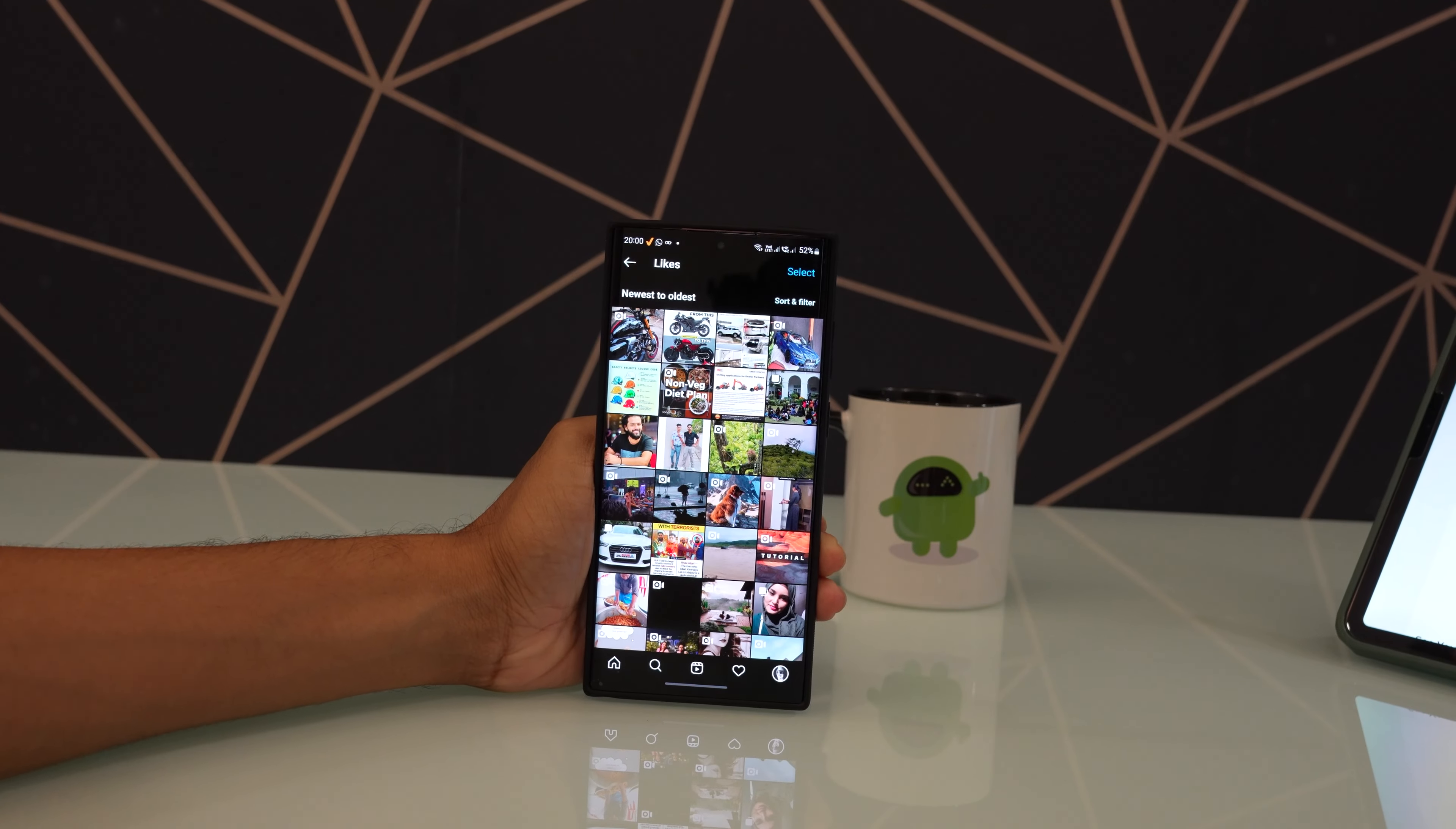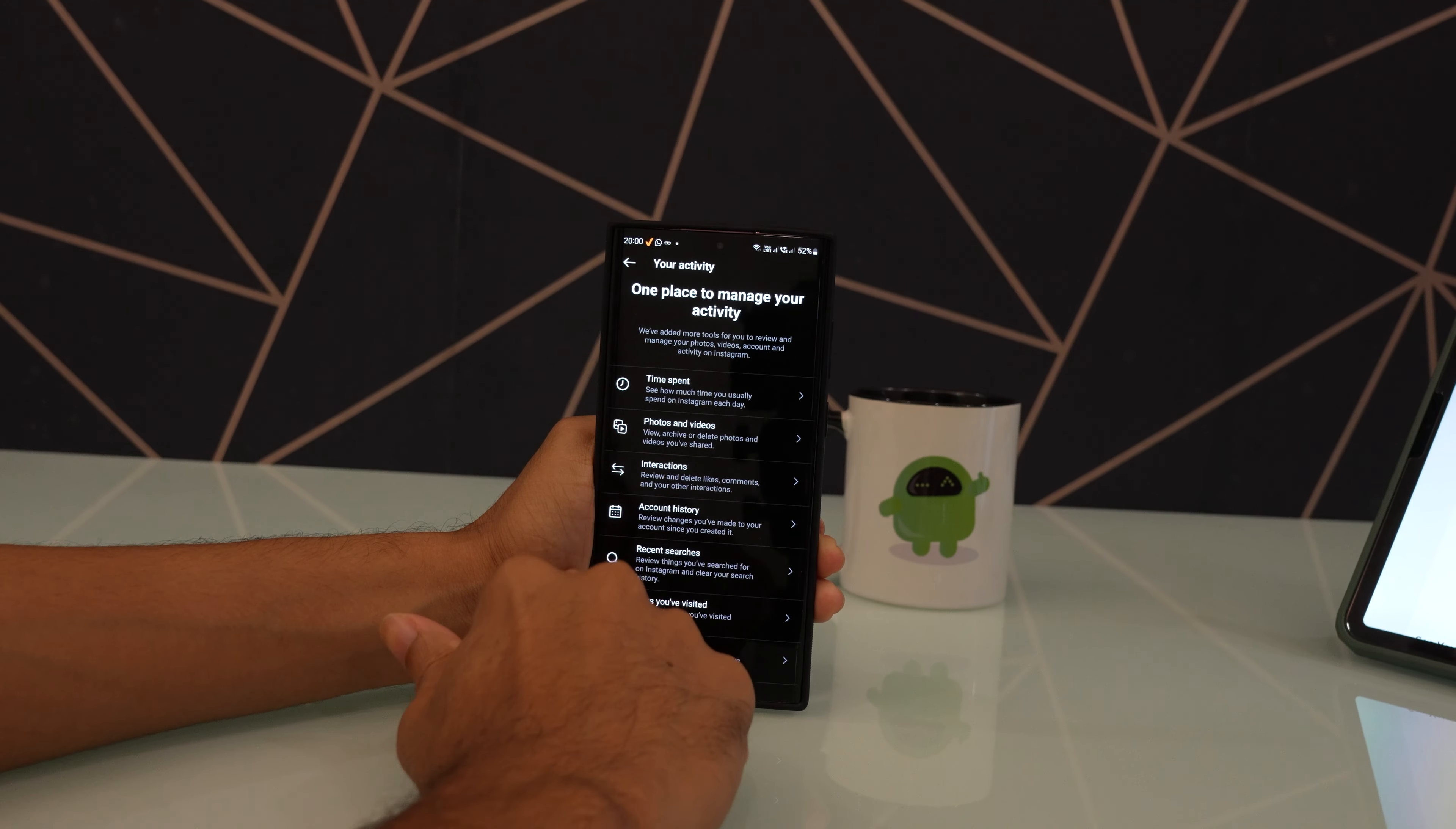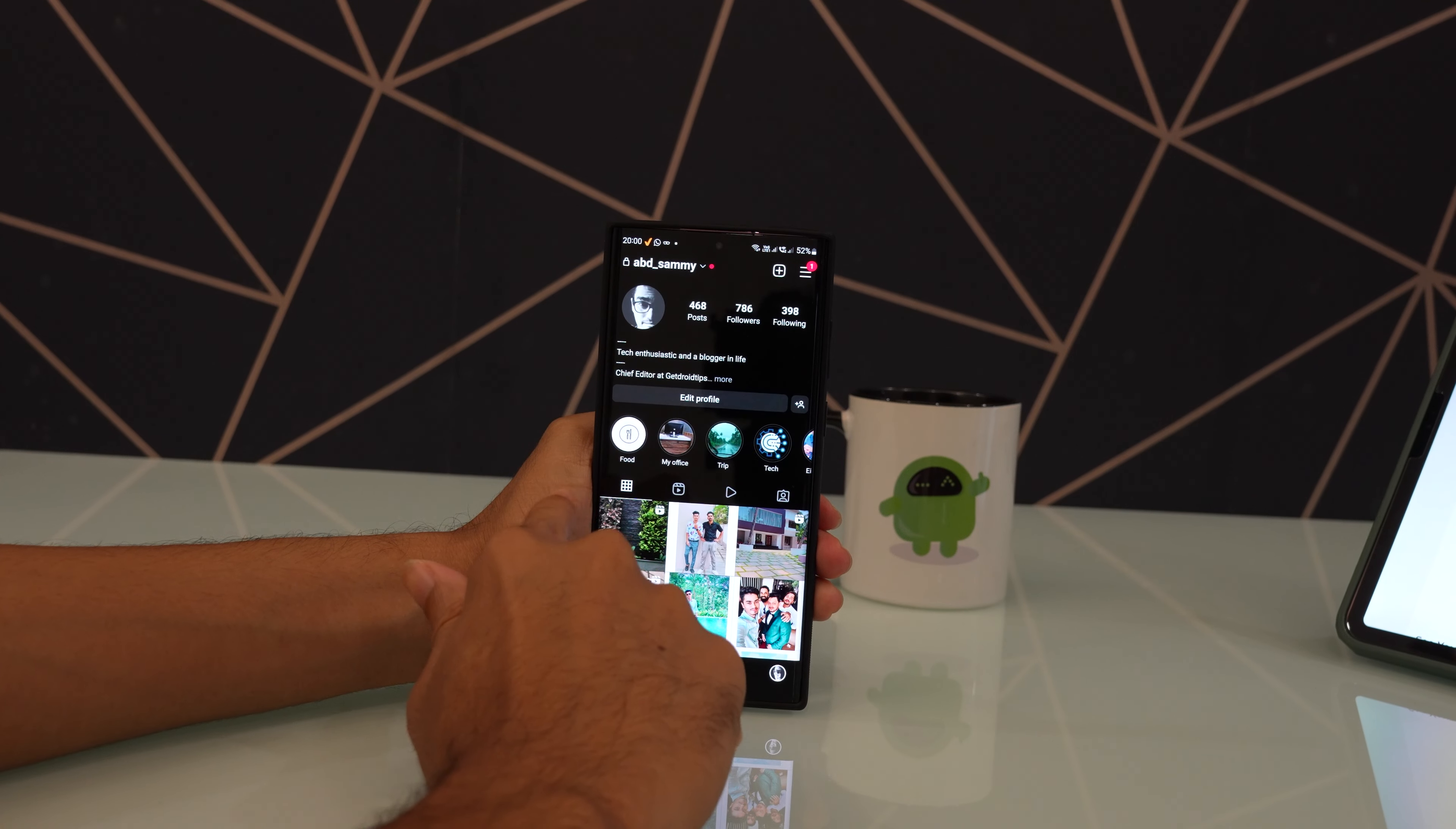Once you are done you can simply go back using the back or swipe gesture and start using Instagram again.